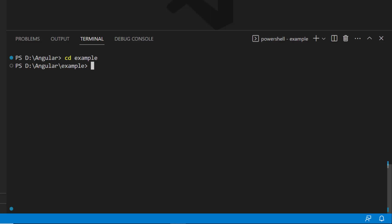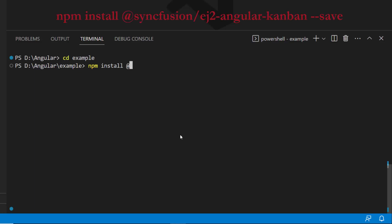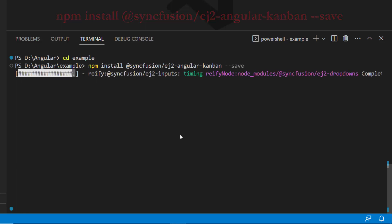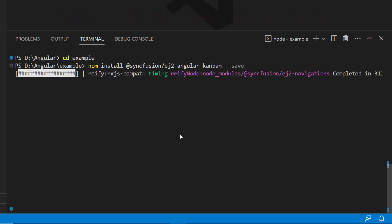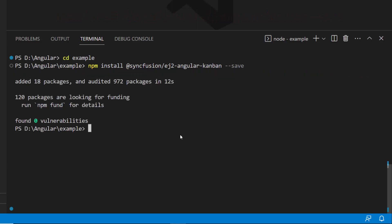To start using the Syncfusion Angular Kanban component, I need to install the Syncfusion Angular Kanban package by using this command: npm install at syncfusion slash ej2-angular-kanban hyphen hyphen save. This will install the package along with its dependencies.